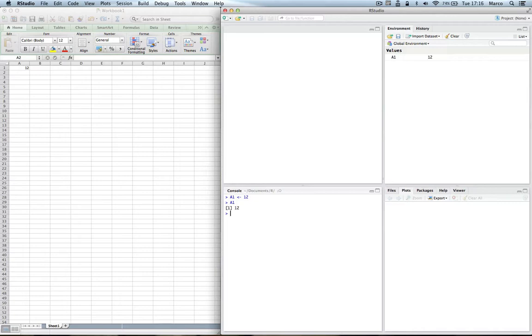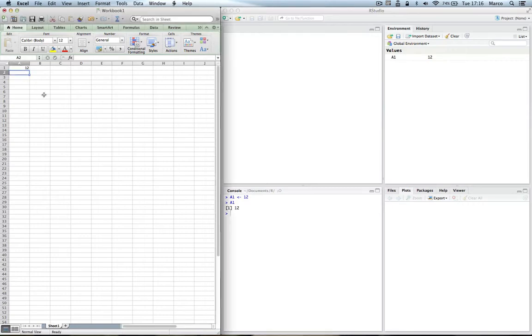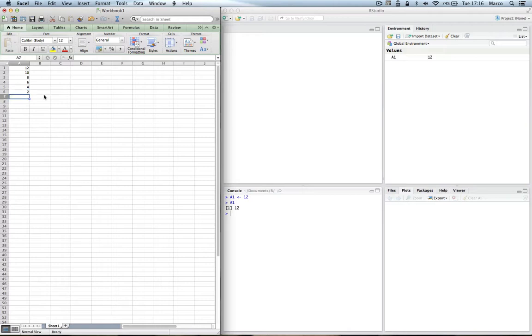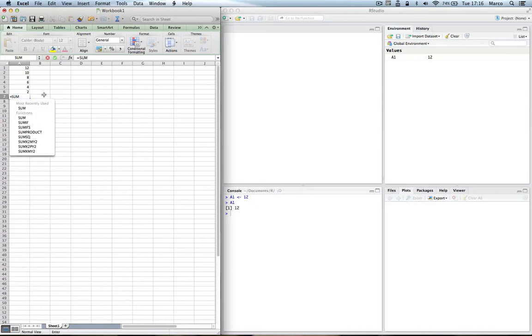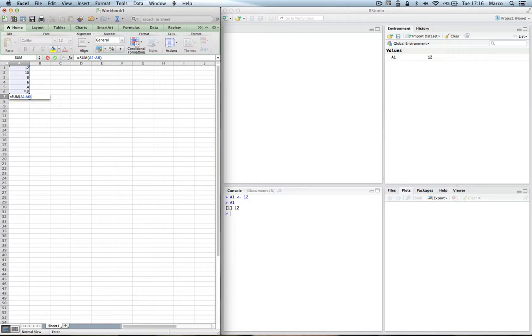Now let's say we want to do something more advanced, for example, we want to sum up some numbers. In Excel, we can enter the numbers in a column: 12, 10, 8, 6, 4, 2 - exactly six values. The way to sum them up is you go to A7, write sum, and then typically you drag across and say sum from A1 to A6, and the sum, as you can see, is 42.